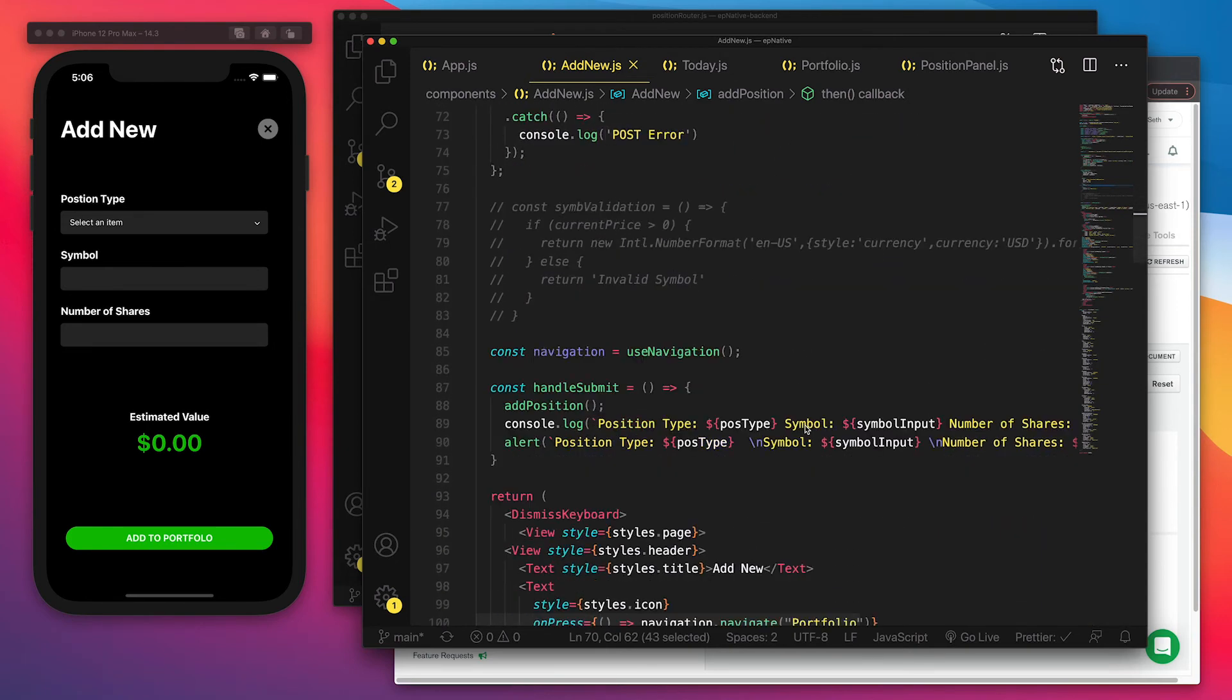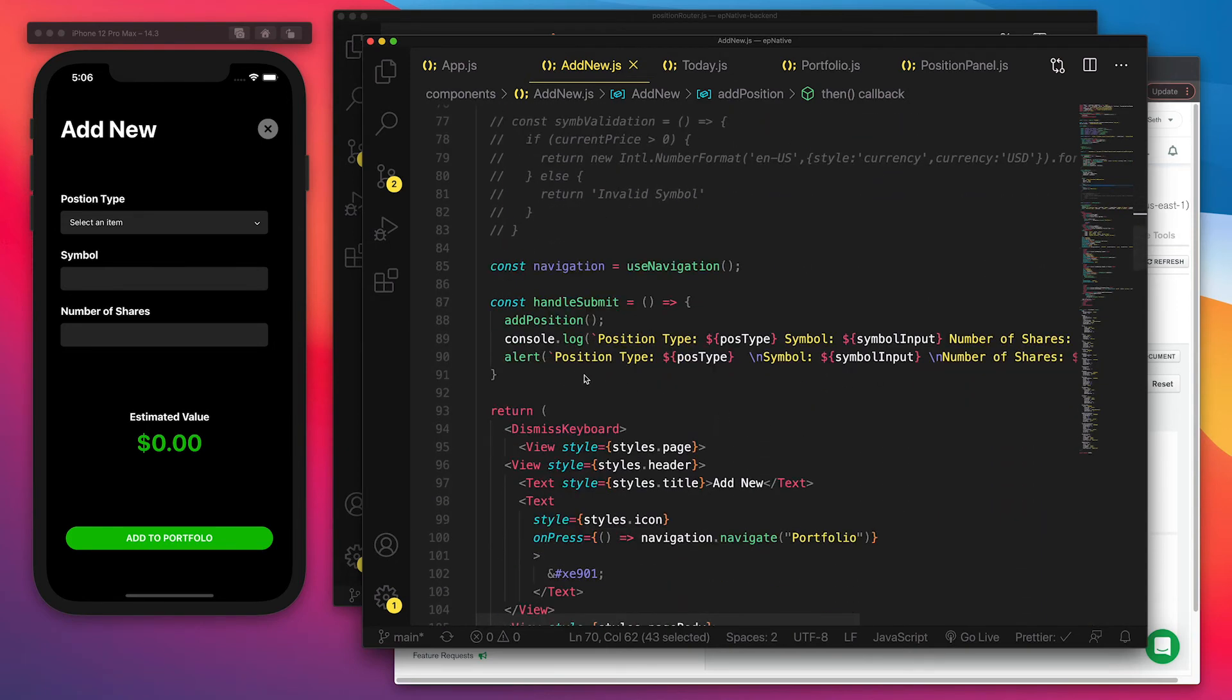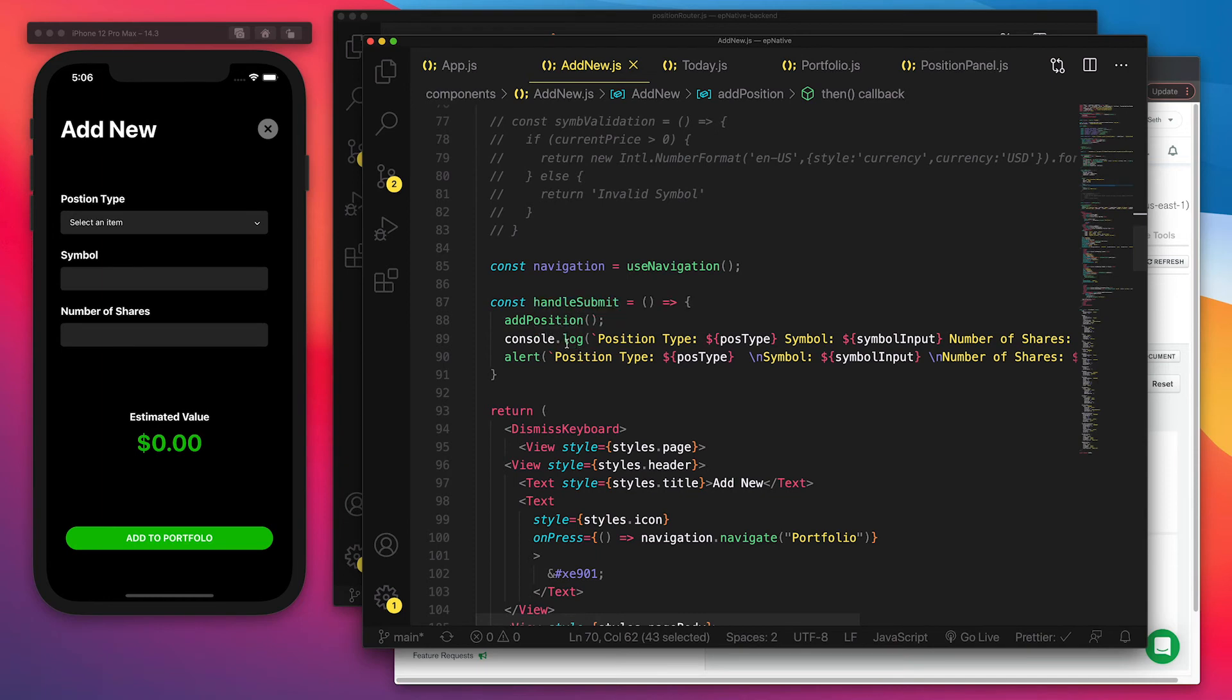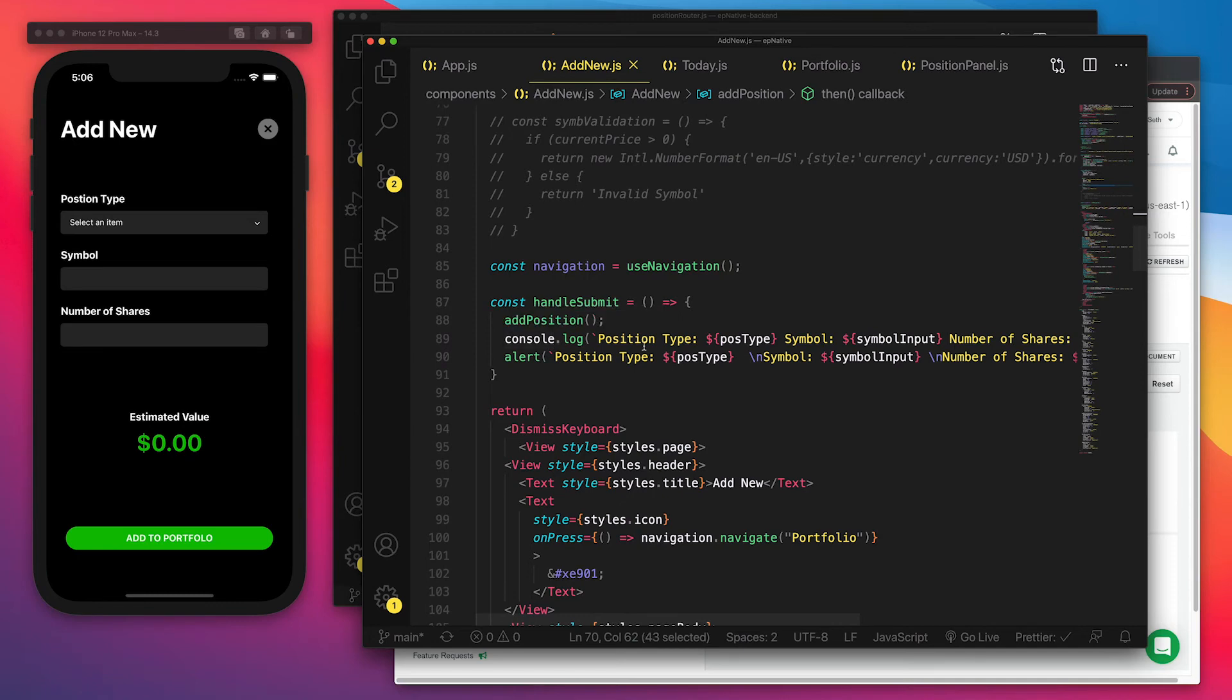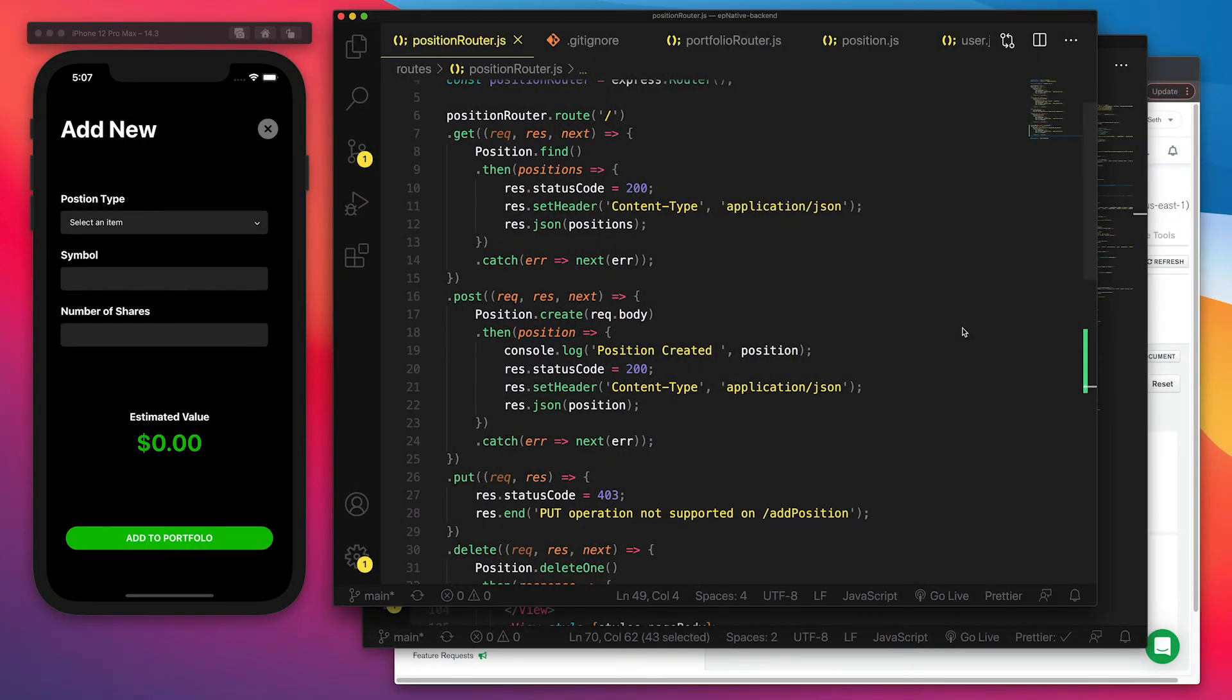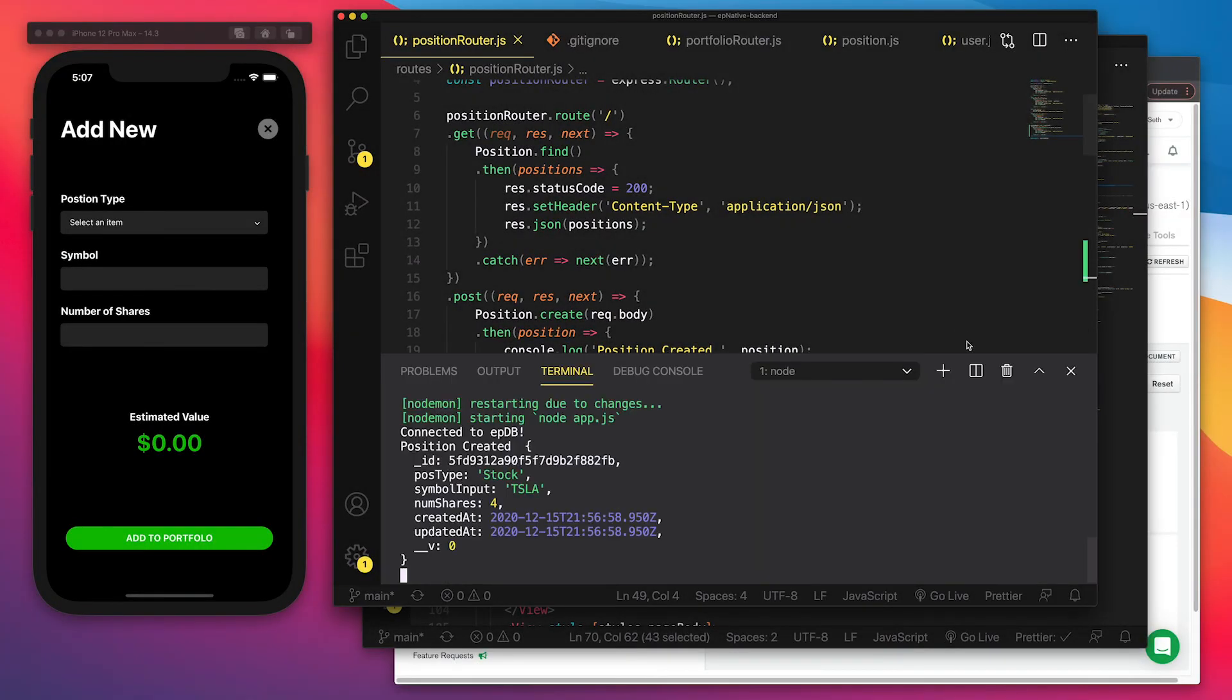And we'll also do a handle submit method from the button that is going to log all that information so we can see it as well. And just for now, an alert so we can see it visually on the screen too. And to see it all work behind the scenes,